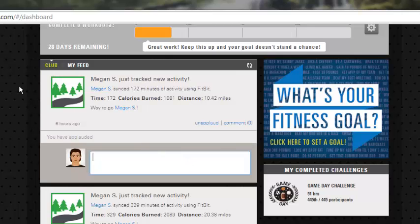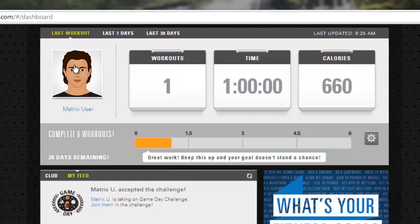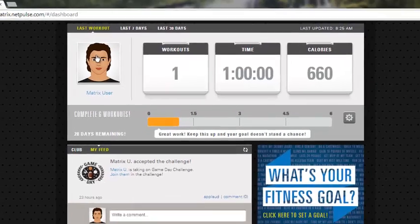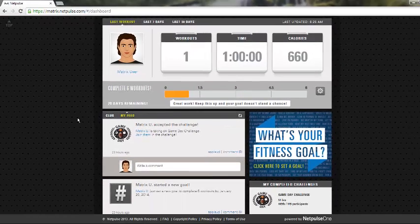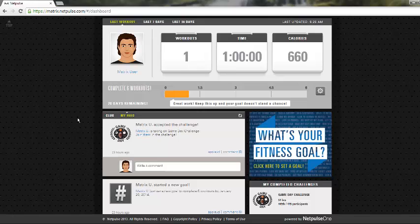If you want to look at your own personal history, simply click on My Feed, and that will show you your history of workouts, any challenges that you've entered, any goals that you've set, and any personal bests that you've attained as you start working out.